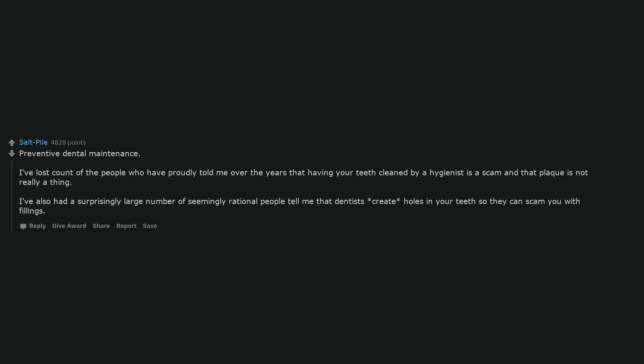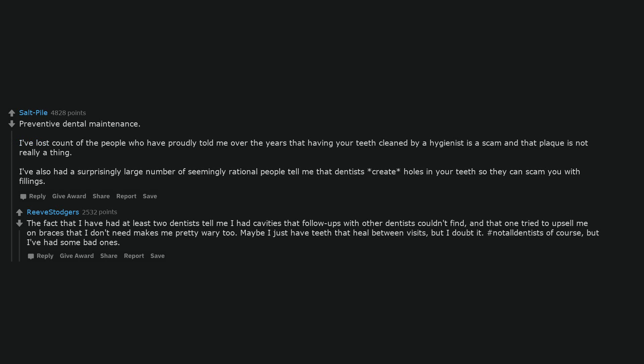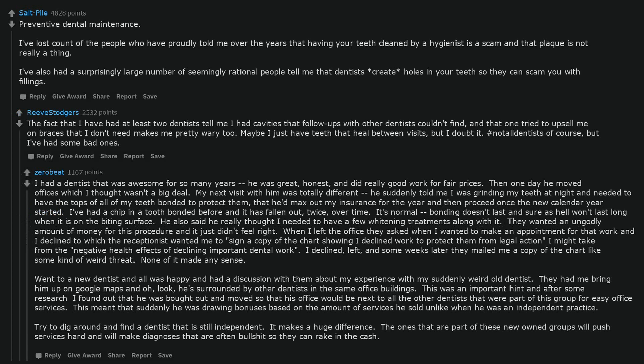Preventive dental maintenance. I've lost count of the people who have proudly told me over the years that having your teeth cleaned by a hygienist is a scam and that plaque is not really a thing. I've also had a surprisingly large number of seemingly rational people tell me that dentists create holes in your teeth so they can scam you with fillings. The fact that I have had at least two dentists tell me I had cavities that follow-ups with other dentists couldn't find, and that one tried to upsell me on braces that I don't need makes me pretty wary too. Maybe I just have teeth that heal between visits, but I doubt it. Hashtag not all dentists of course, but I've had some bad ones.